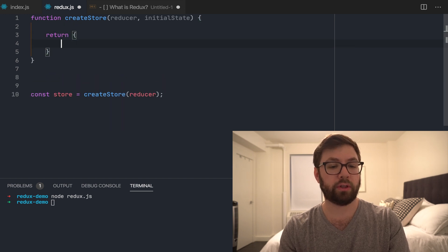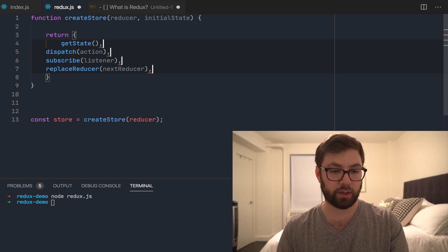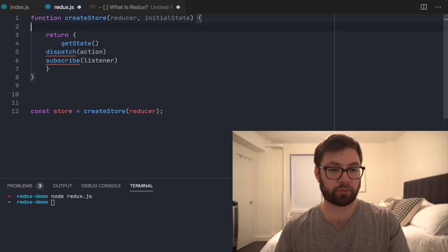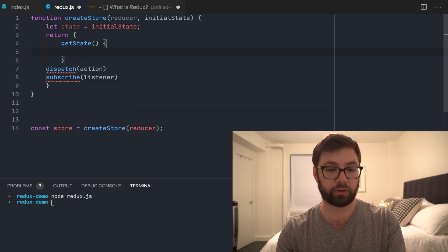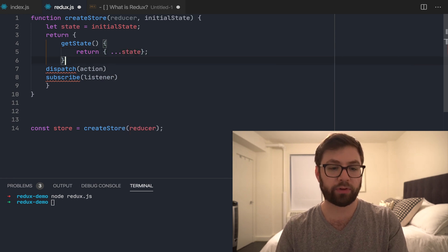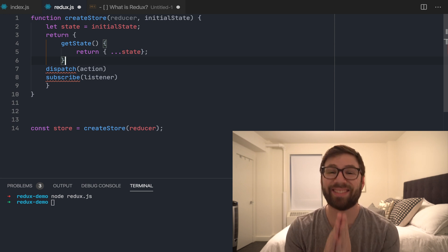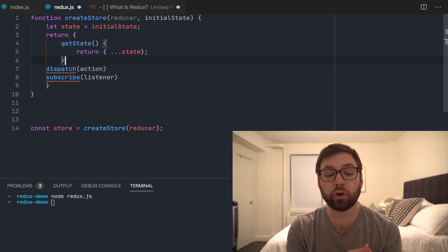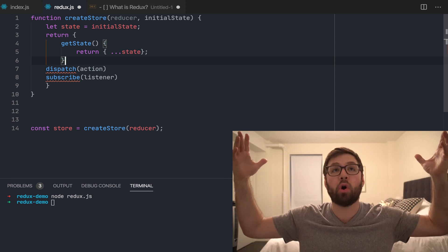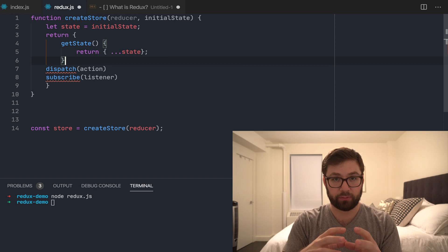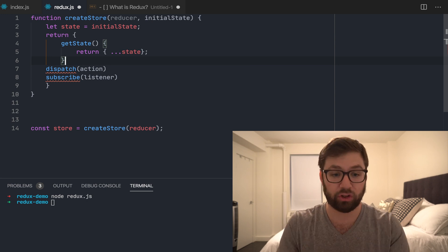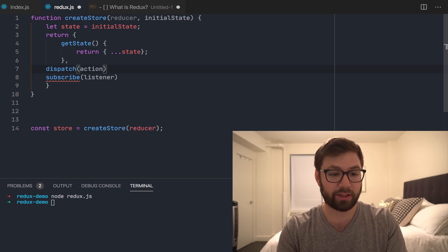What this returns is those methods. I'm not going to worry about replaceReducer — not in scope. So I'll start with: let state = initialState. When someone calls getState, what I'm going to return is essentially a new copy of the state. The reason for that is because state can only be modified via actions. If I returned the actual state object, any other piece of code could modify it directly, and I don't want that.